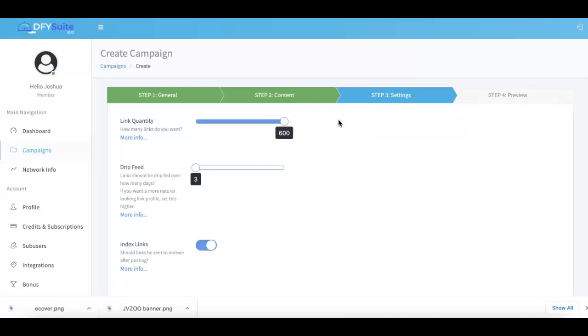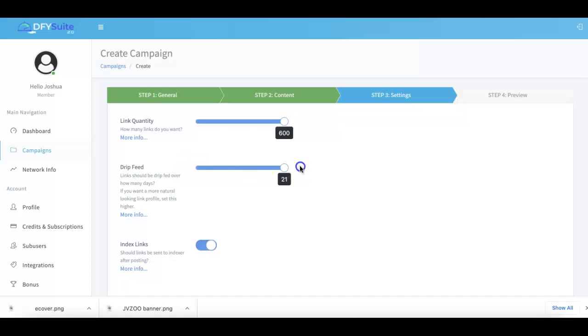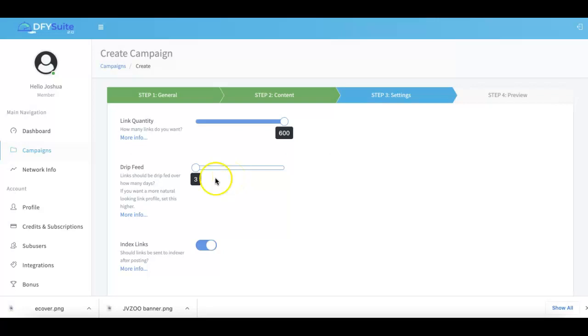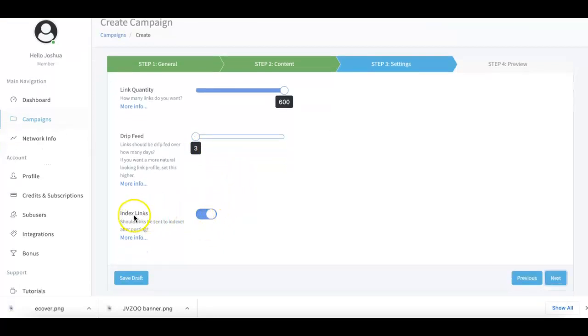Our drip feed option is also available here between 3 and 21 days. This varies depending on your type of campaign. If you're submitting a brand new niche site, you'd want to drip that over longer. If you're using a video, you might want to keep that shorter because you don't really need to drip feed when it comes to video.